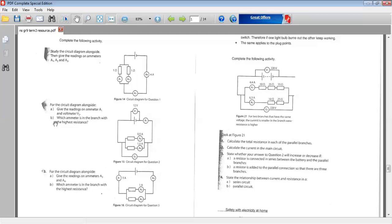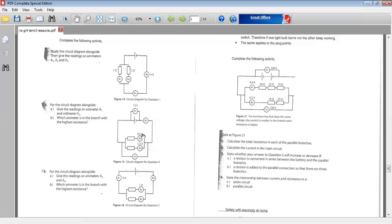So V2 is also 12 volts. Part B, which ammeter is in the branch with the highest resistance? The answer here is A2. Now why is it A2? The highest resistance? Because the current flow here is only 0.5 amps. And when the current flow is low, it means the resistance is high. So the answer is A2, Ammeter 2.